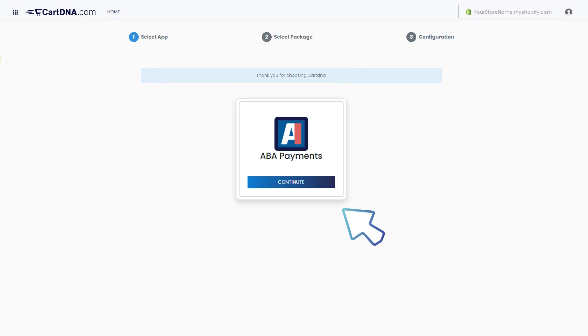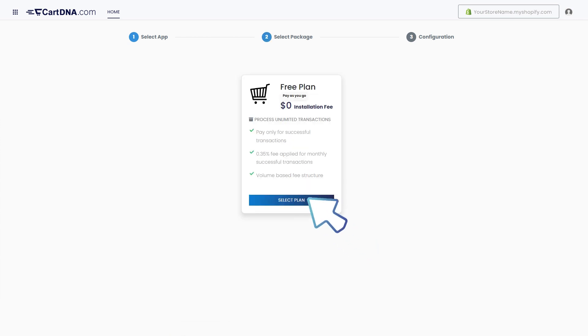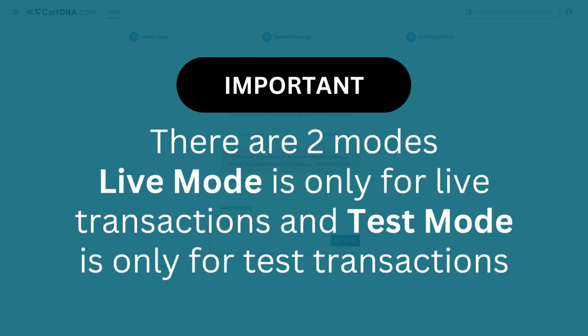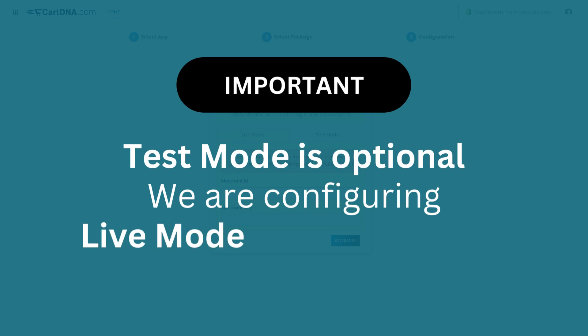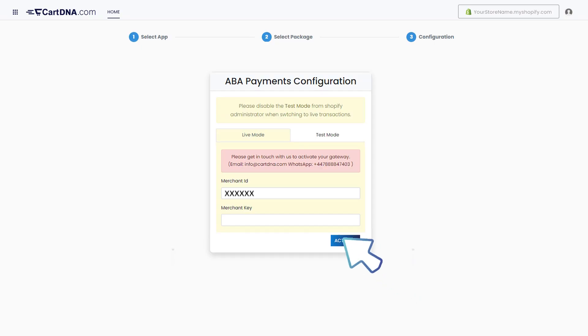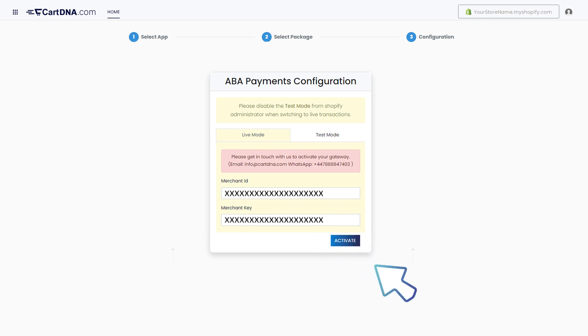Click on the Select Plan button. Important: there are two modes — Live Mode is only for live transactions and Test Mode is only for test transactions. Test mode is optional. We will be demonstrating Live Mode for this instance. Enter the credentials that you extracted from your ABA payment account and click on Activate.